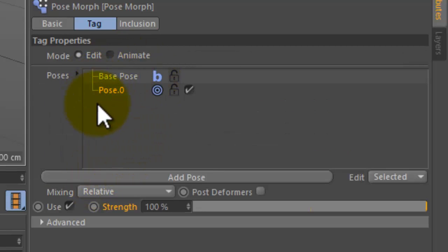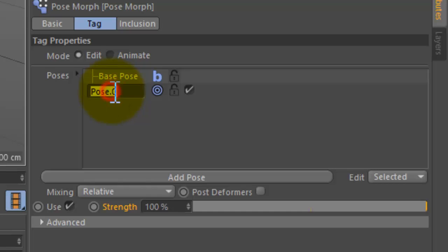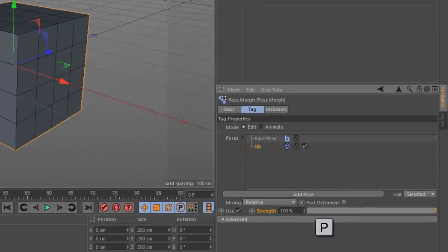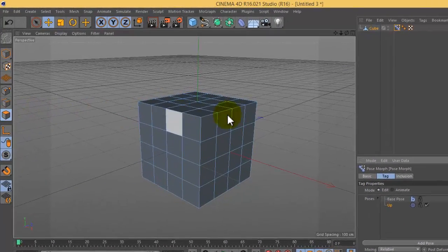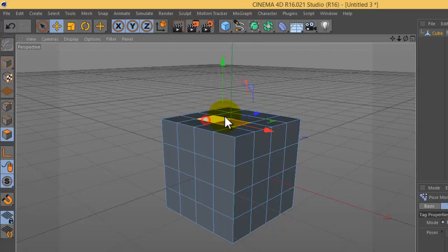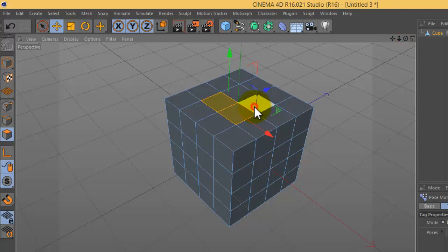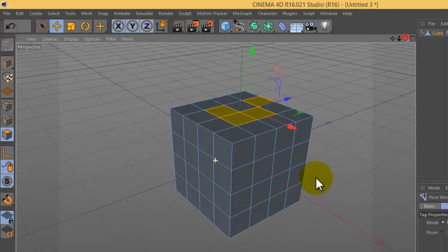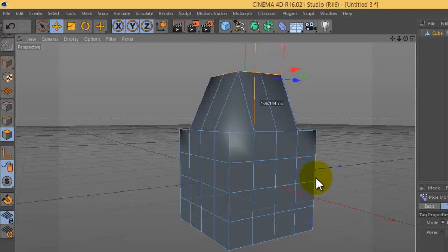Now we have the poses. The first pose is the base and the second one is pose zero. Double click to change the name, for example this is 'up'. I will go to faces, choose random faces, pull them up.